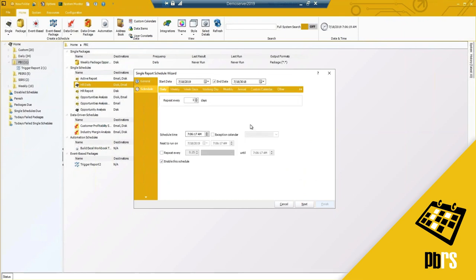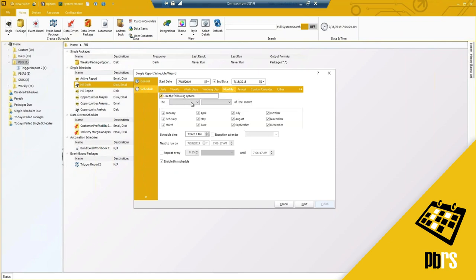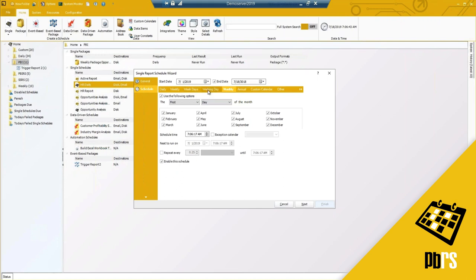The next screen is your schedule — when do you need this report to run? We have a daily option, weekly options, and monthly options. For monthly you can do the first day of the month or the first Monday of the month. We have an annual option, weekday options, or working day which by default is Monday through Friday here in the US.